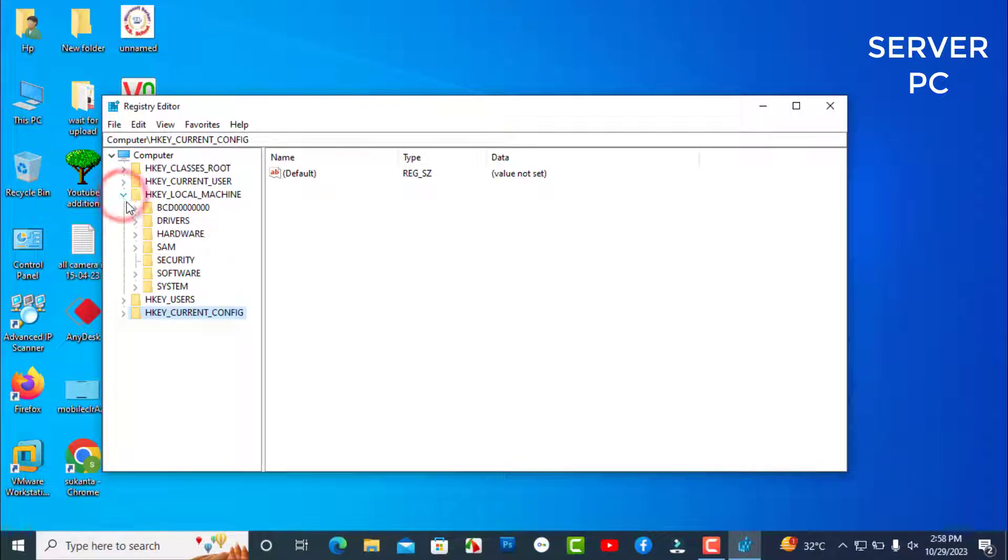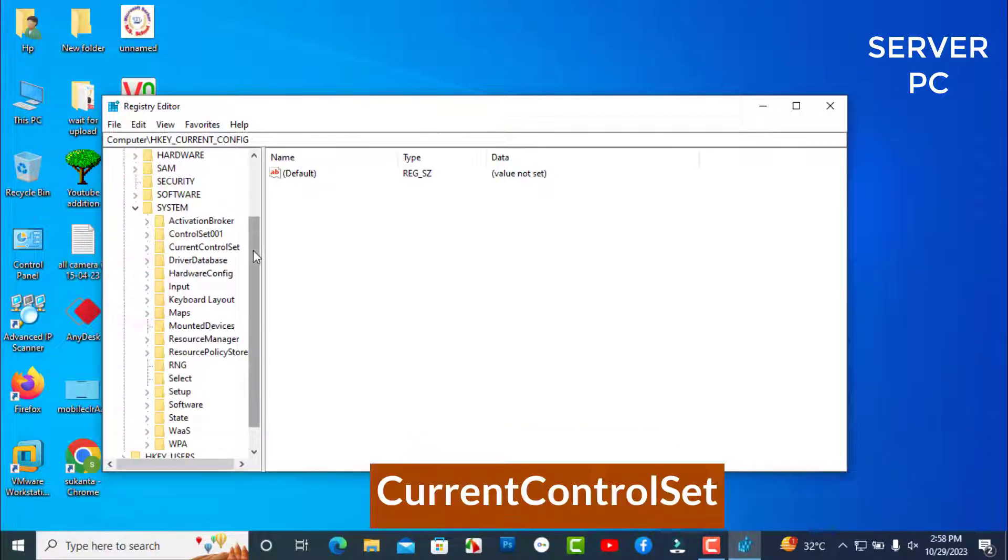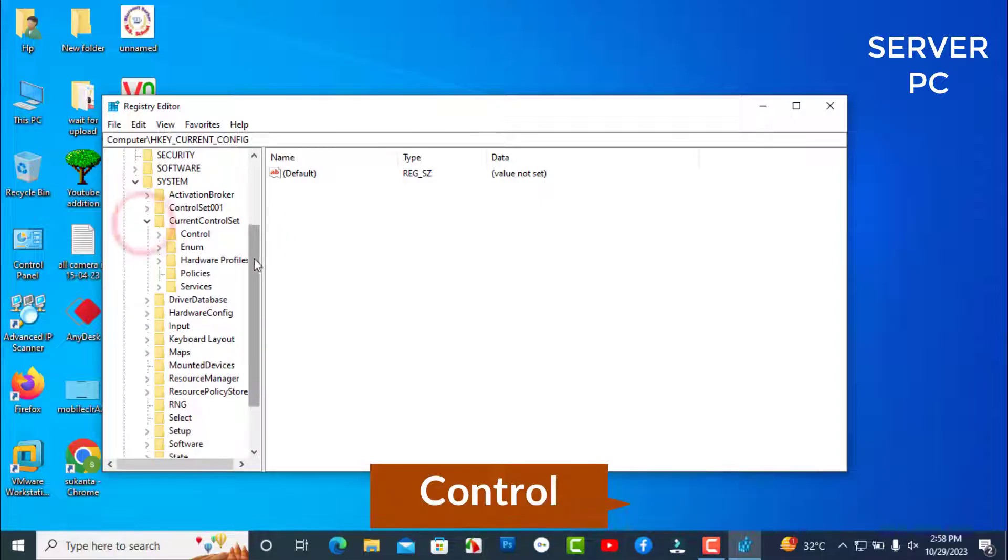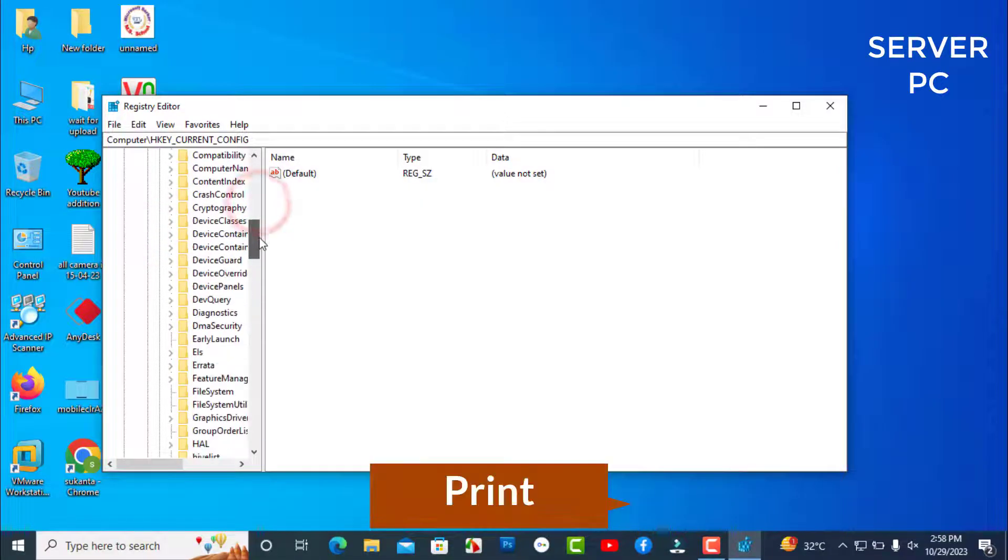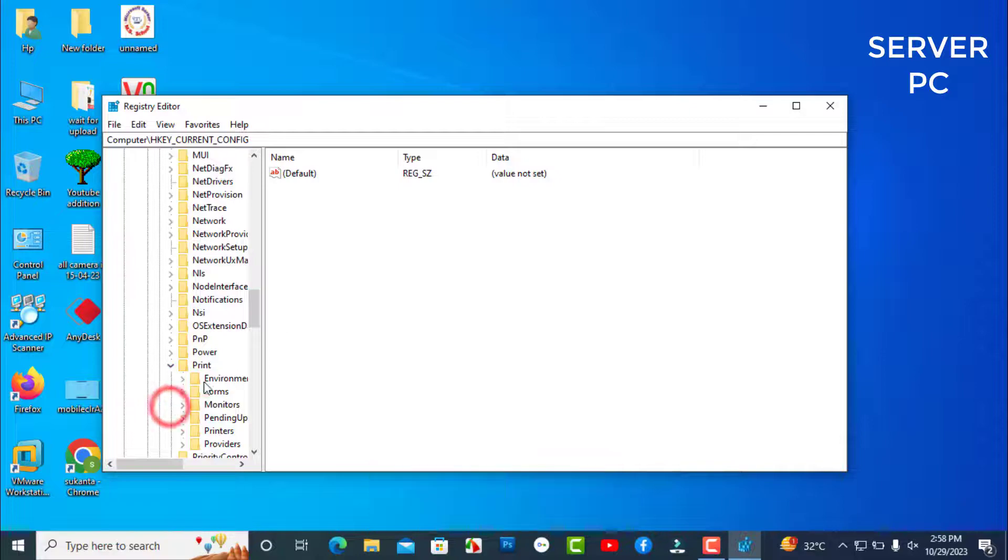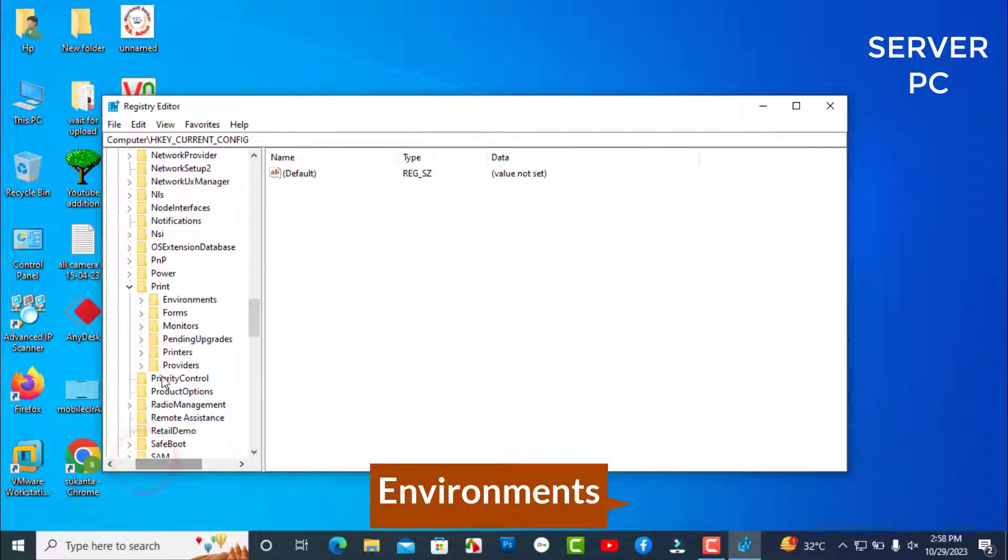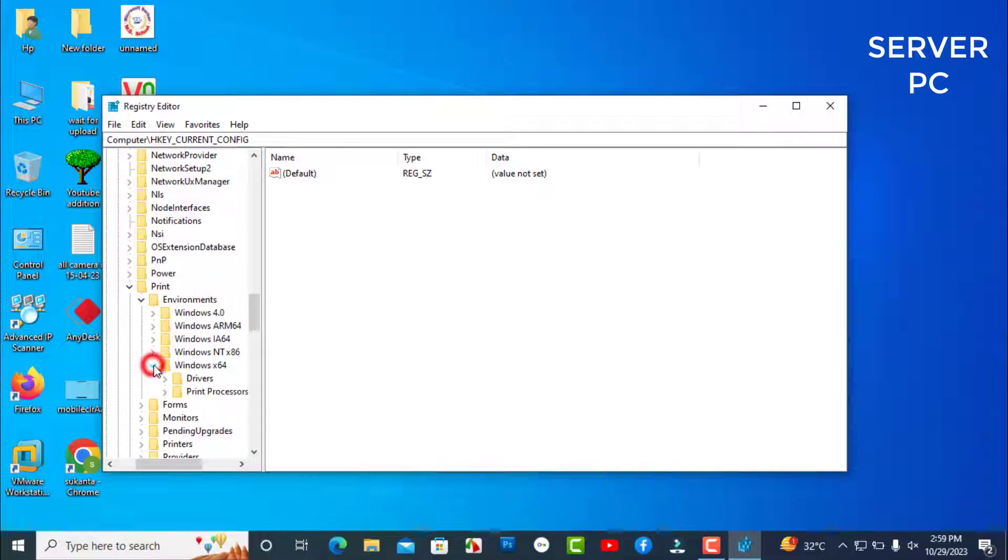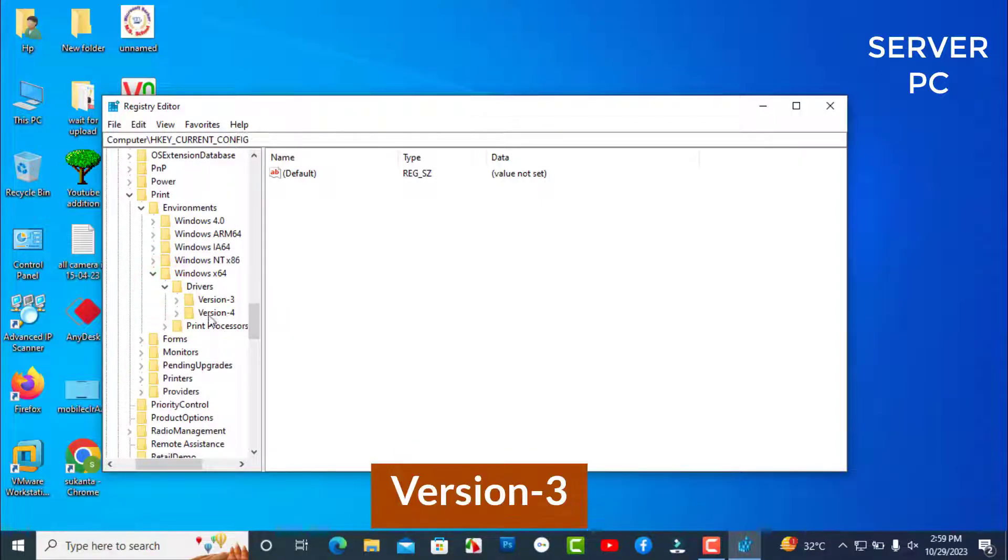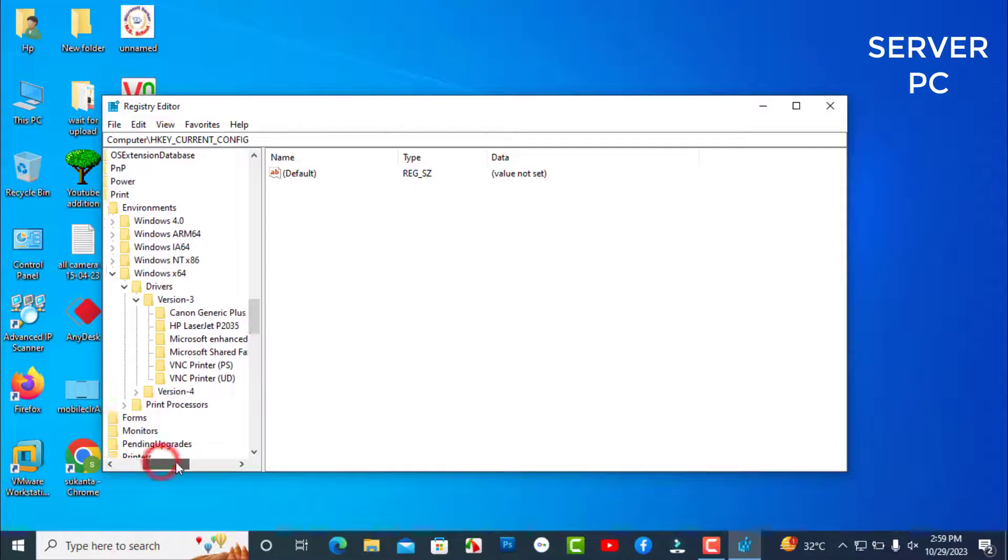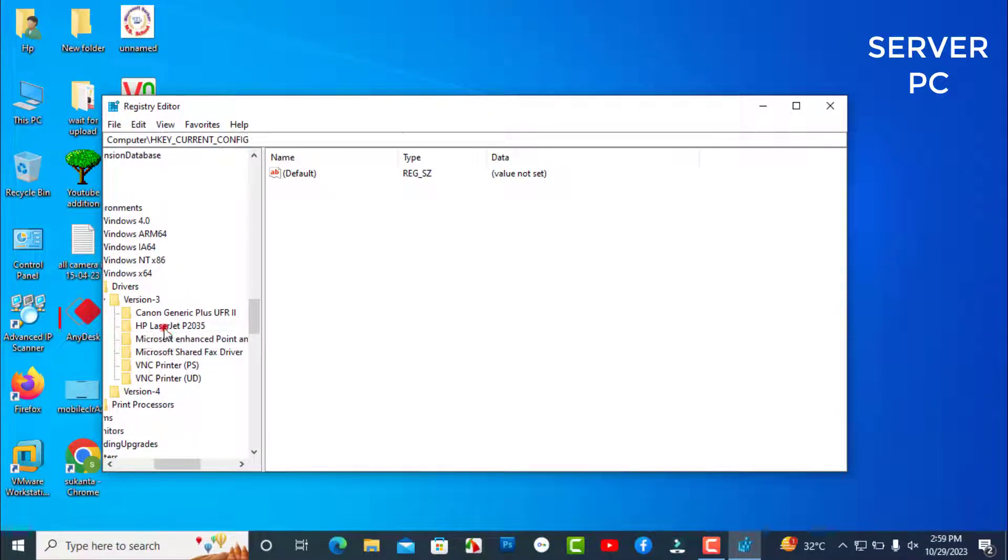Click on HKEY Local Machine. Click on System. Current Control Set. Control. Scroll down and just click on Print. Environment. Windows X64. Drivers. Version 3. Now select your printer model.